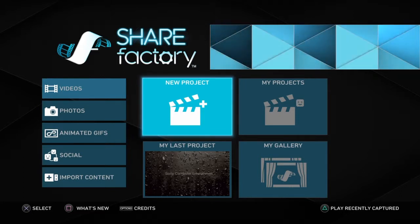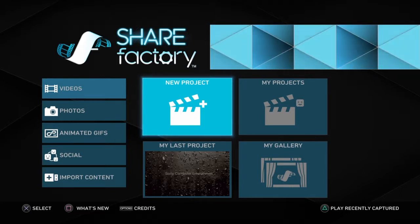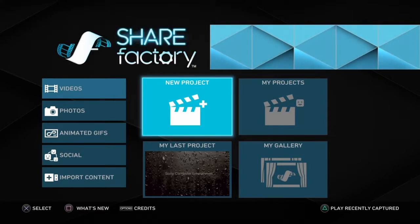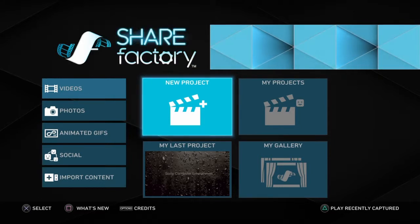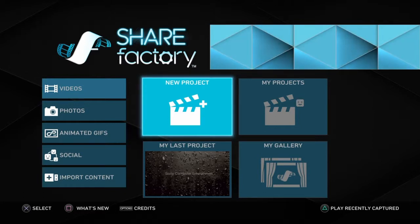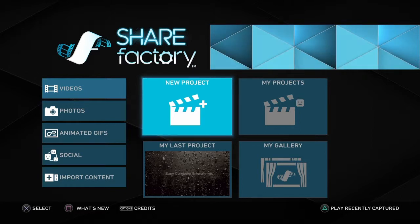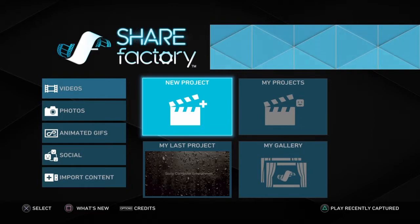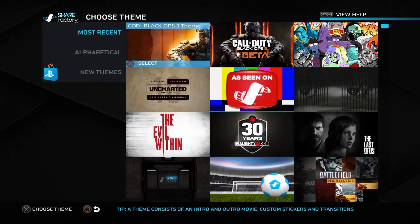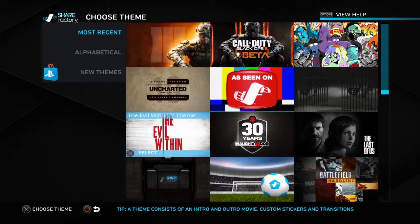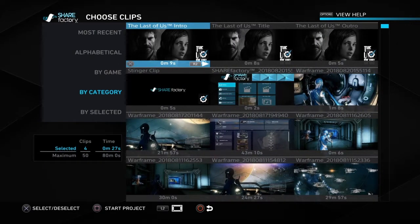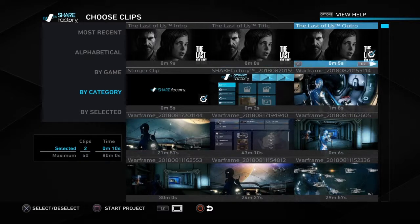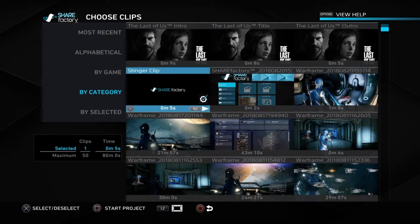So what I do is go on my PlayStation and download — or you should already have — ShareFactory. Then you want to press 'New Project.' Press X on new project. You can press any one of these options, so I'm just going to press this one, then press X on all of them besides one.